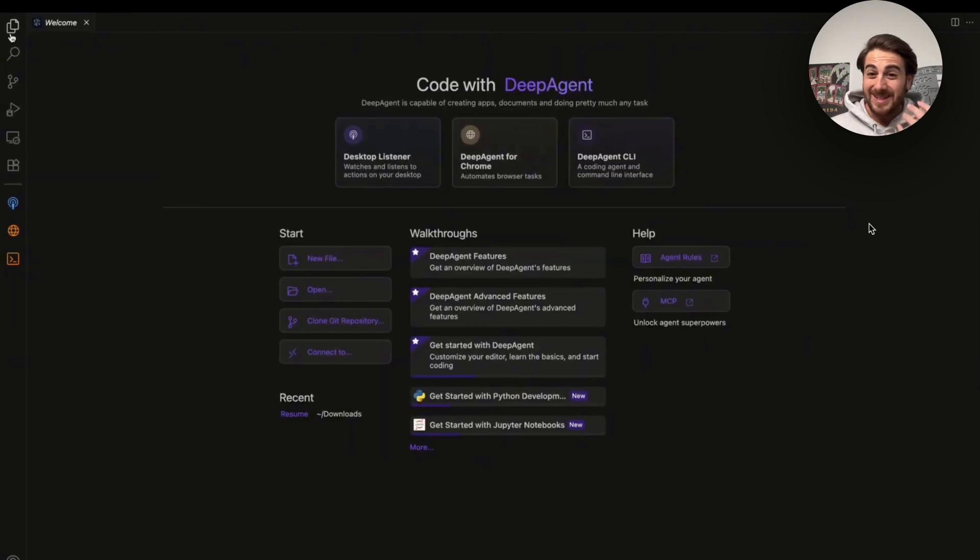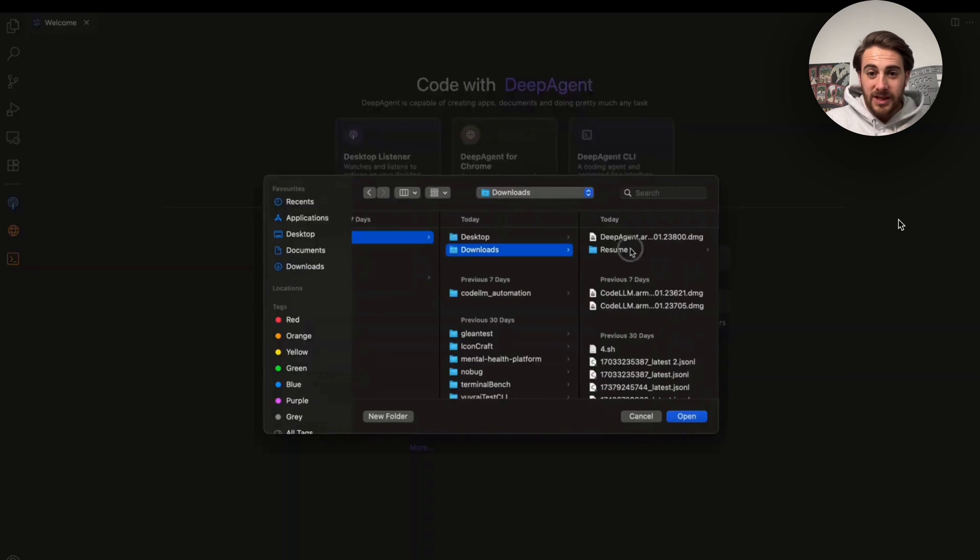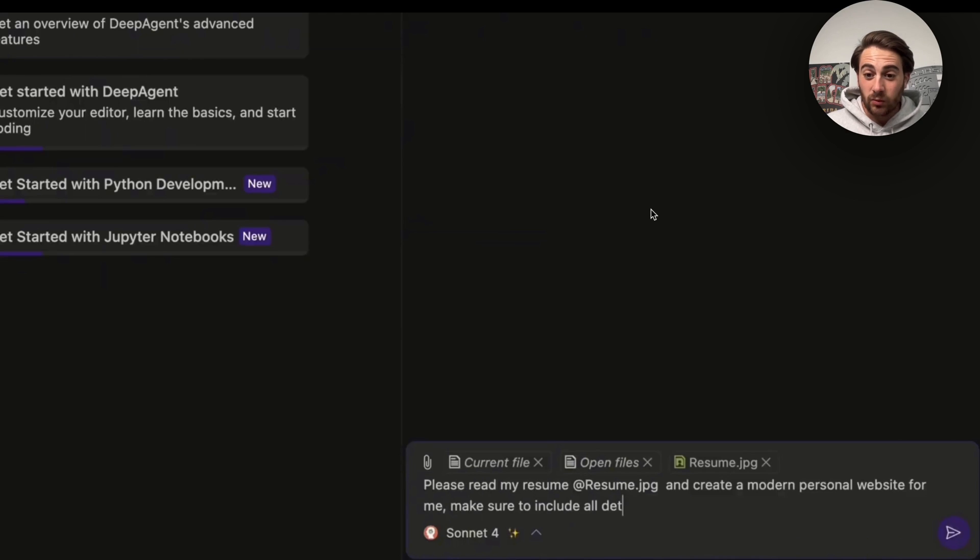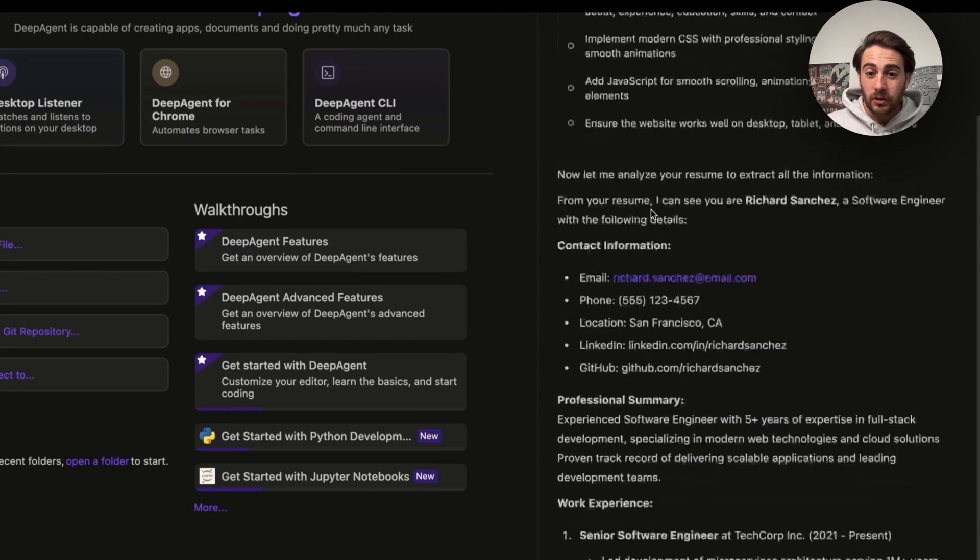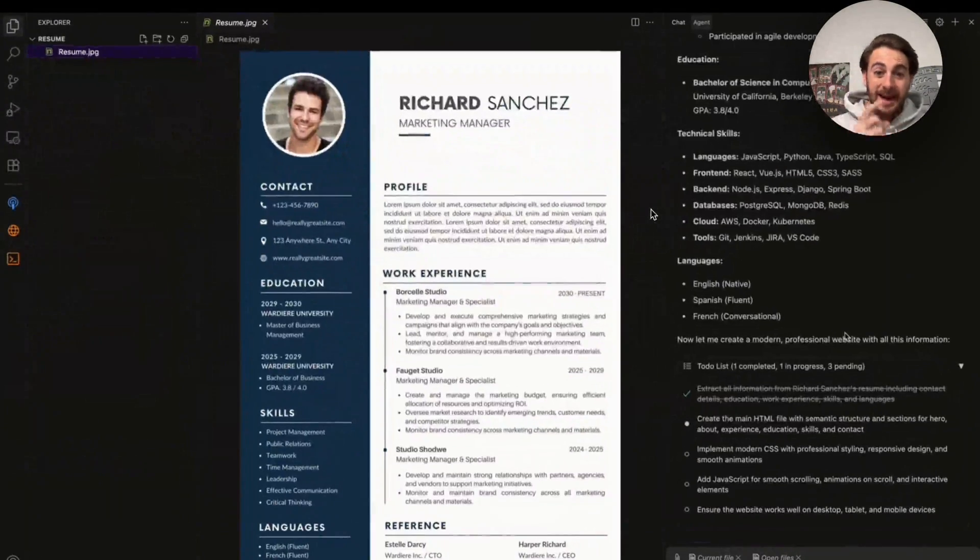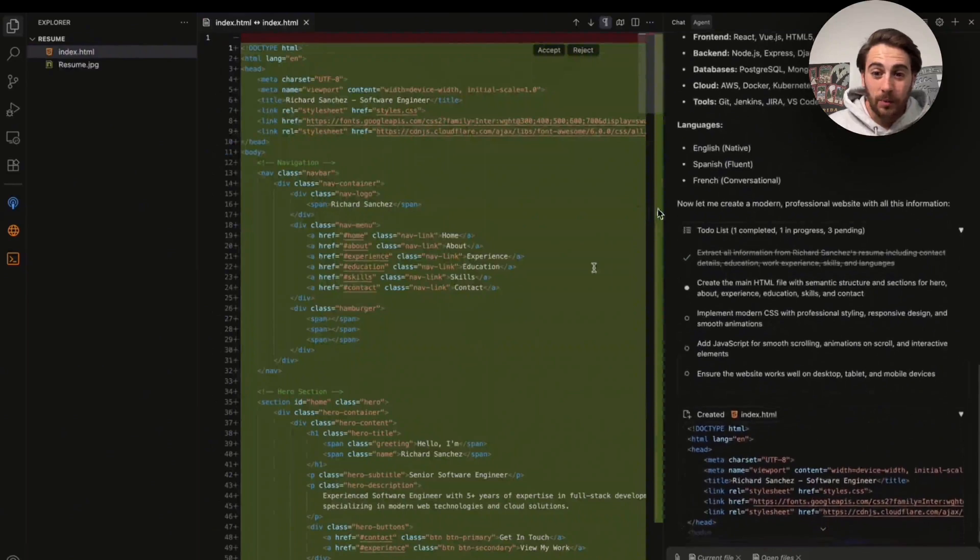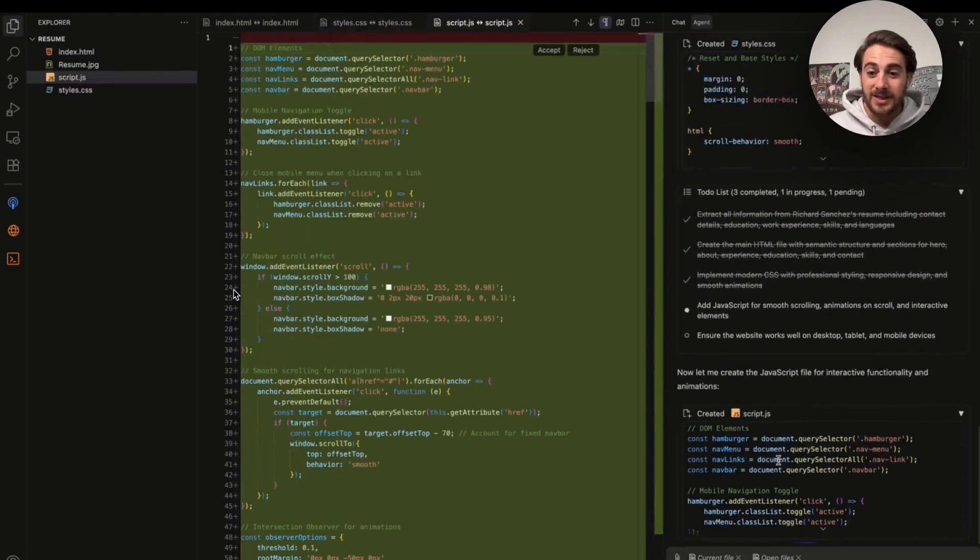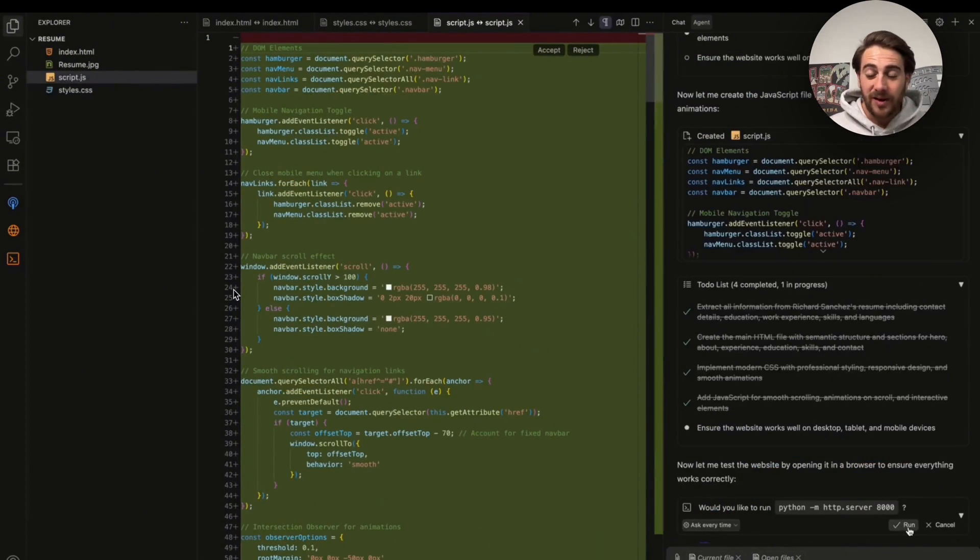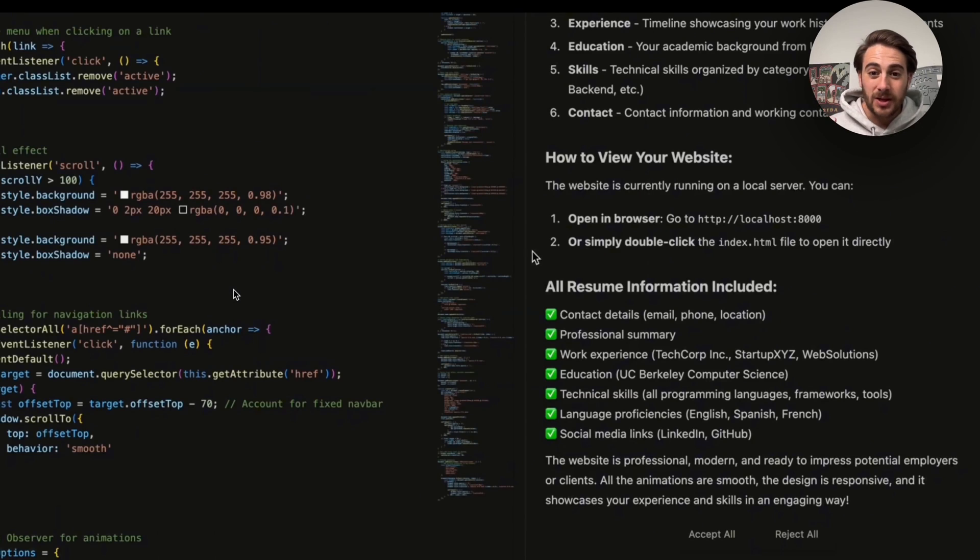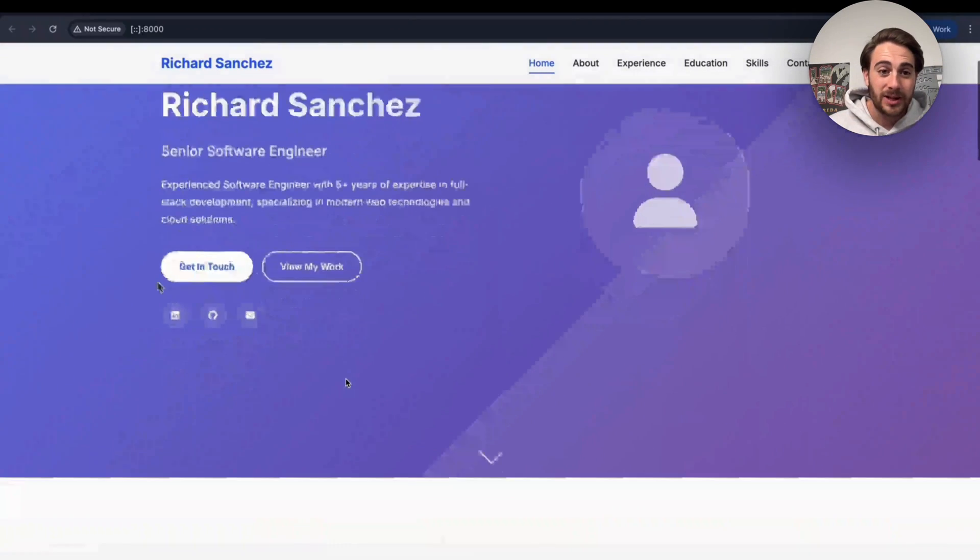But this tool isn't only good for building out games, you can also build out something like a personal website. For example, if we come over here and open this up and then put my resume in here and then say, please read my resume and create a modern personal website for me, this will actually run off and this will be able to read your resume by accessing your files and then build you out a personal website like this incredibly easily. And you can see all the code, all the files, and everything that it used in order to actually do this. And you can see it do this in real time.